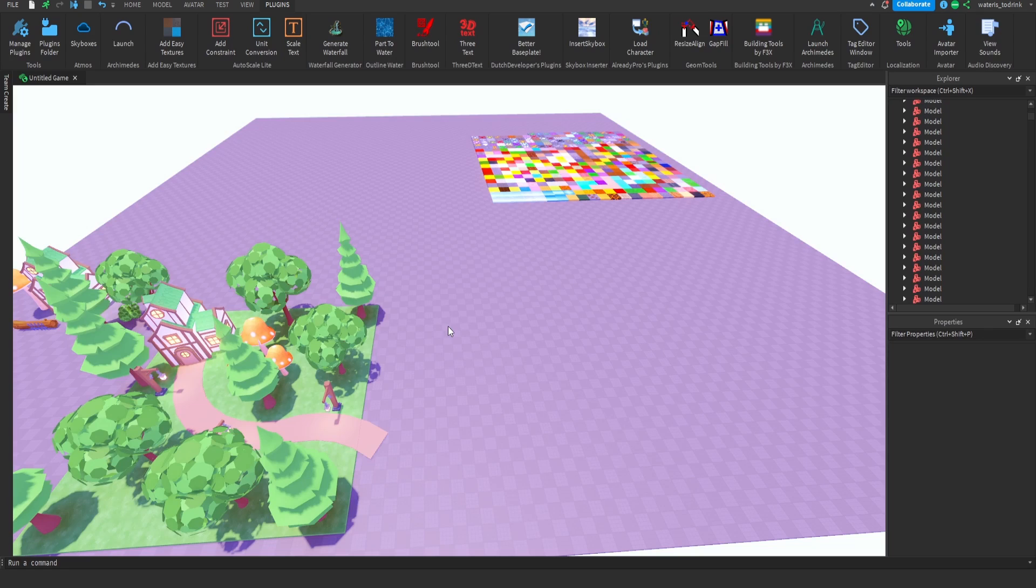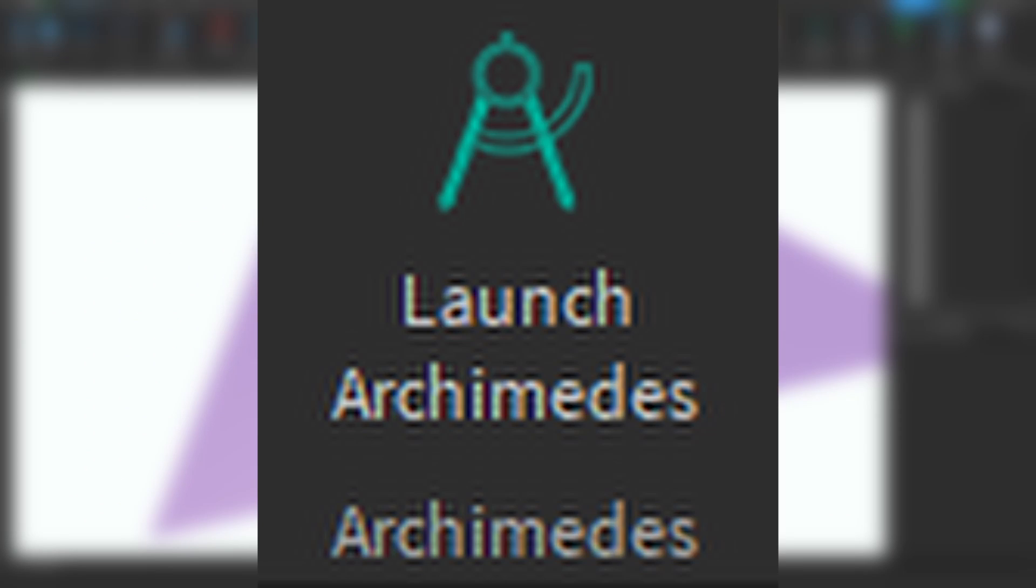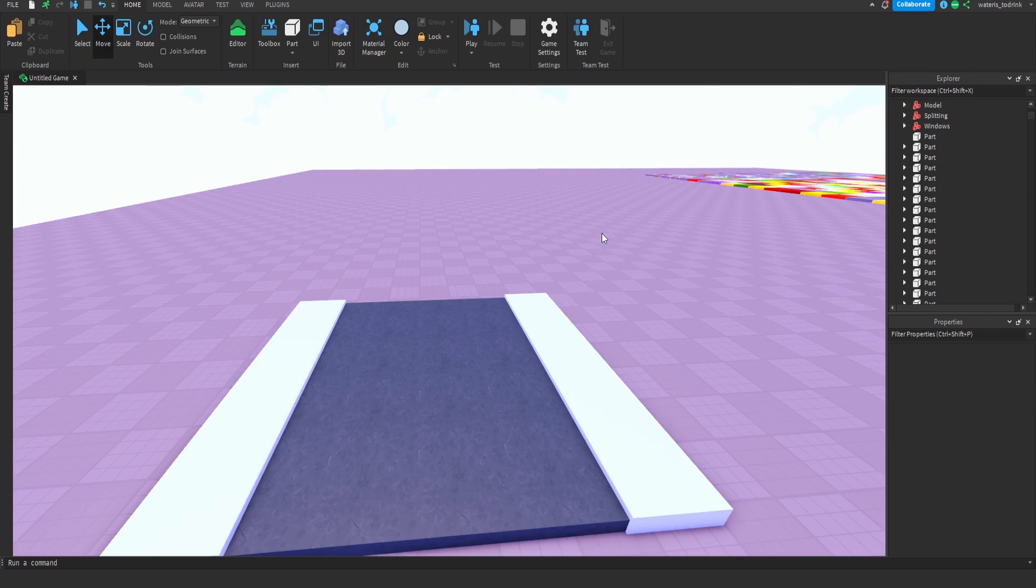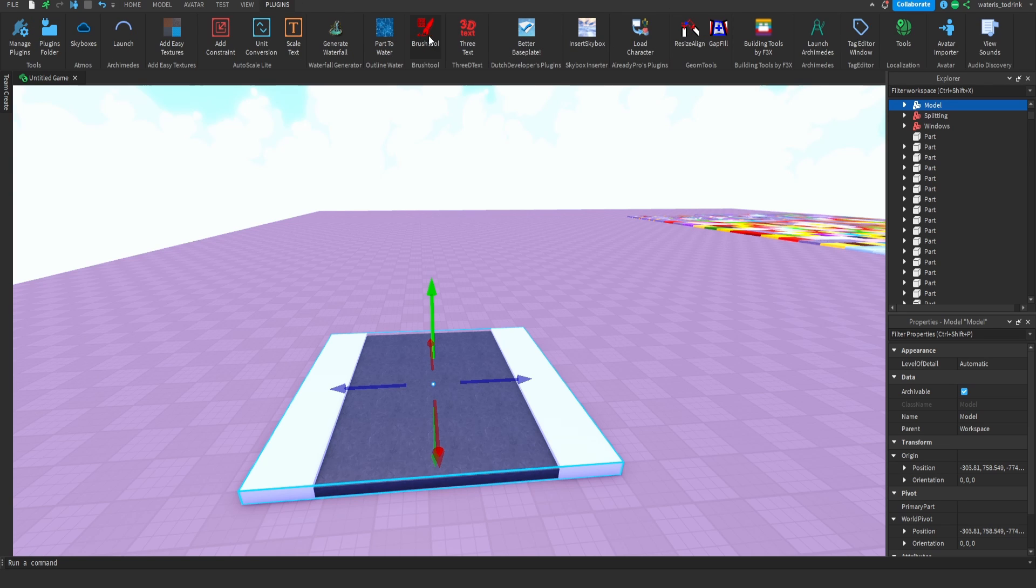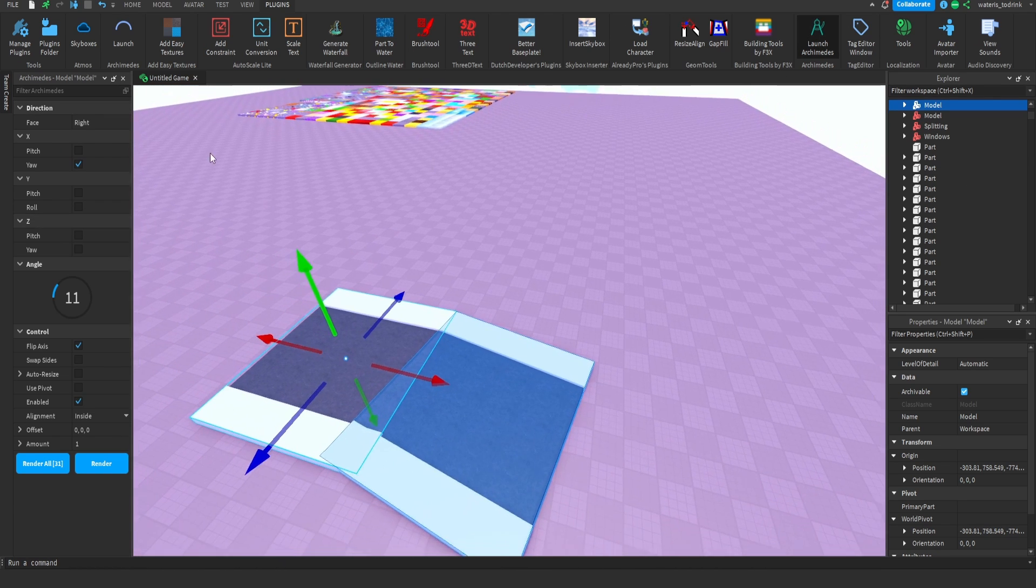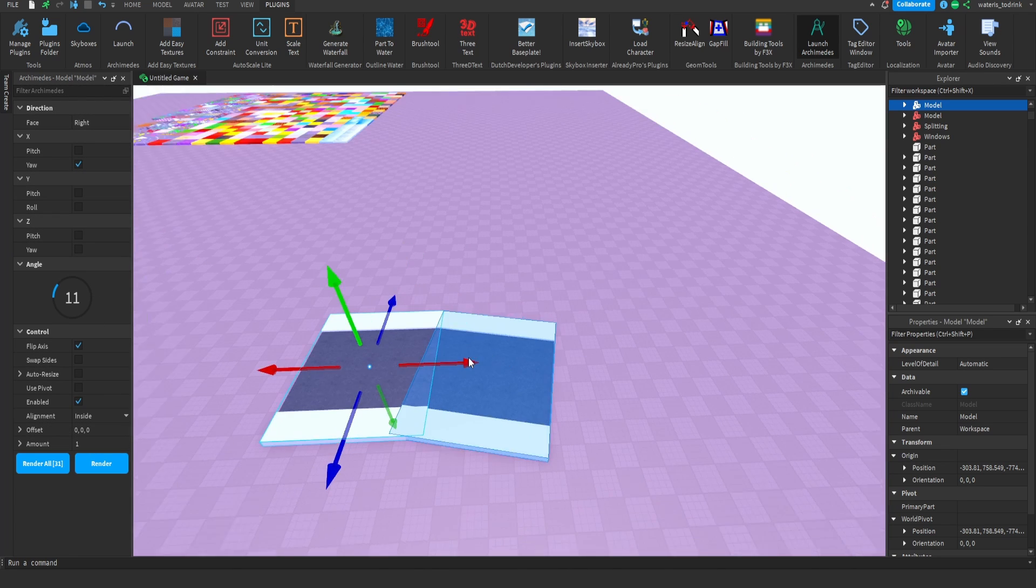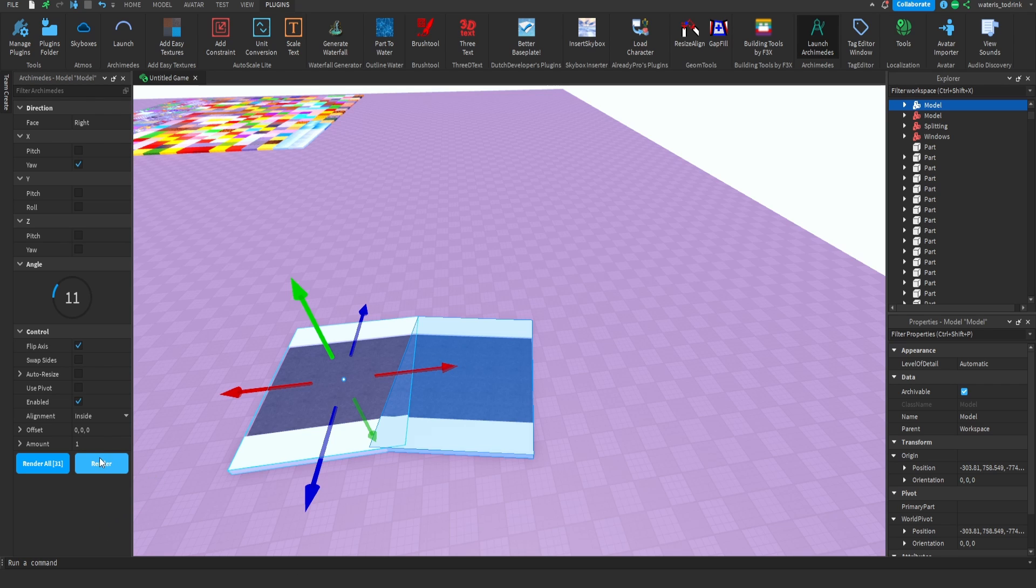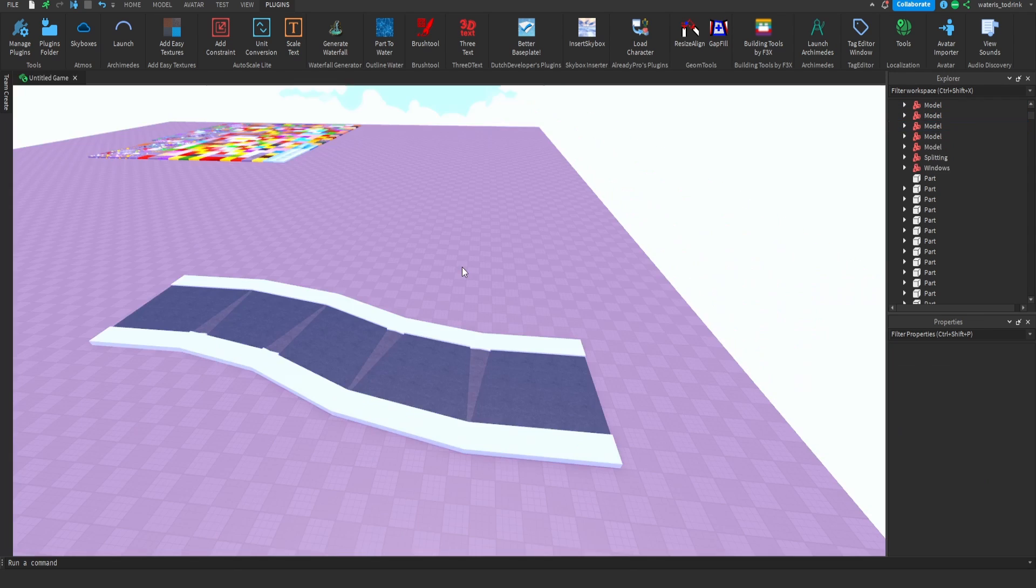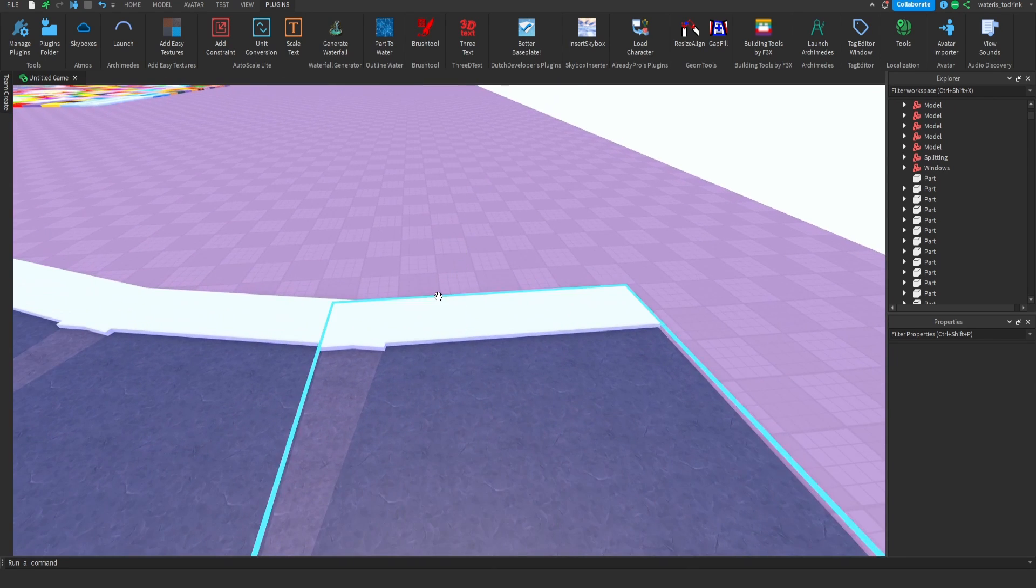Number four, Archimedes. Archimedes could be really useful whenever you're trying to make roads or paths inside a game. So over here I'm going to make a road. Boom, so now what I'm just going to do is go to plugins, Archimedes, and then this should automatically be like this. I just have the settings like this, and whenever I like the placement of the model, the preview, what I'm going to do is click render and I just render it as much as I want. And yeah, I really recommend Archimedes, but if you're making roads make sure to always fix things like this. I'll show you guys how to fix this real quick.